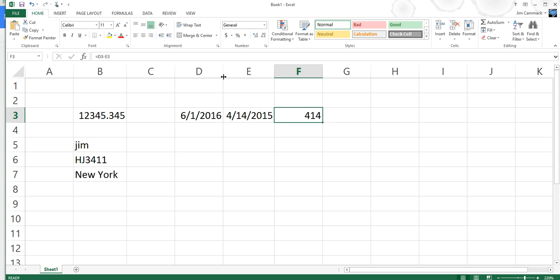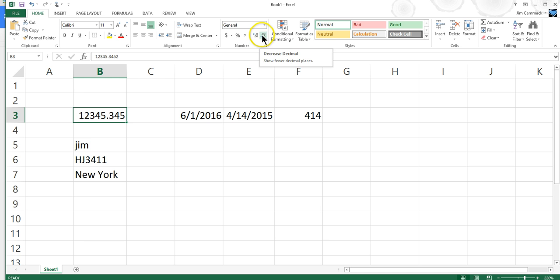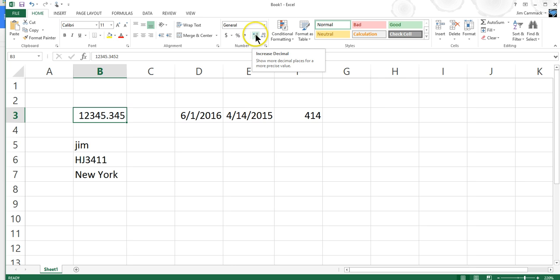All right, so when we talk about numbers, though, sometimes it is helpful to format them to look a certain way. One of the ways we can do this, for example, is we can tell it the number of decimal places we want to display. Now, I have two buttons here, the decrease decimal and the increase decimal. And if I click on the number or the numbers, if I had a bunch of numbers, I could highlight them all, and then I could come up here and apply the formatting to it. So I'm going to increase my decimal places.